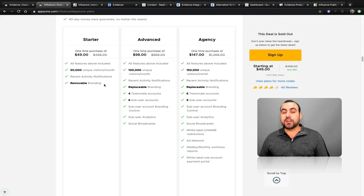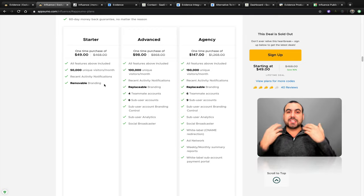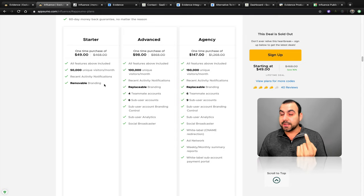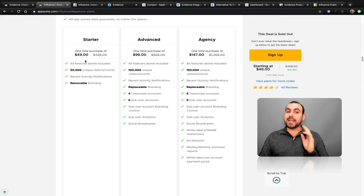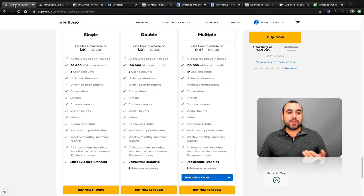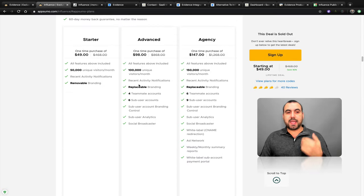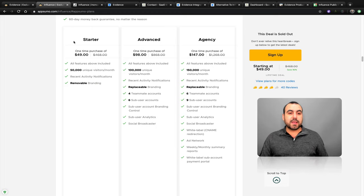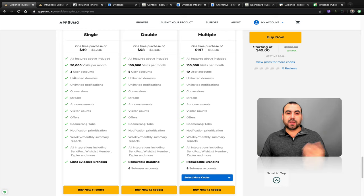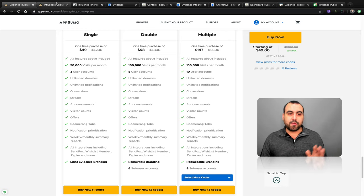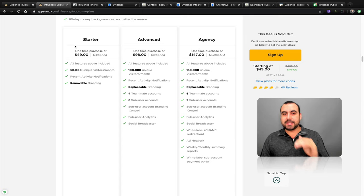So that's not the same as Evidence. In Evidence you get three user accounts, and on Influence you don't, but you do get removable branding. There's give or take — these plans are similar. There's unlimited domains and unlimited notifications on Influence in that sense too.